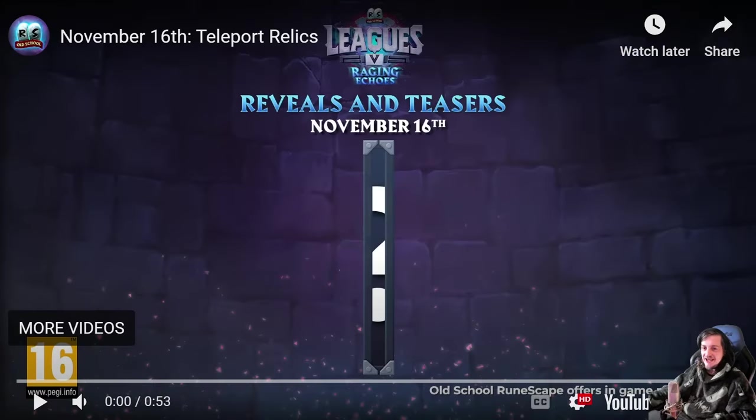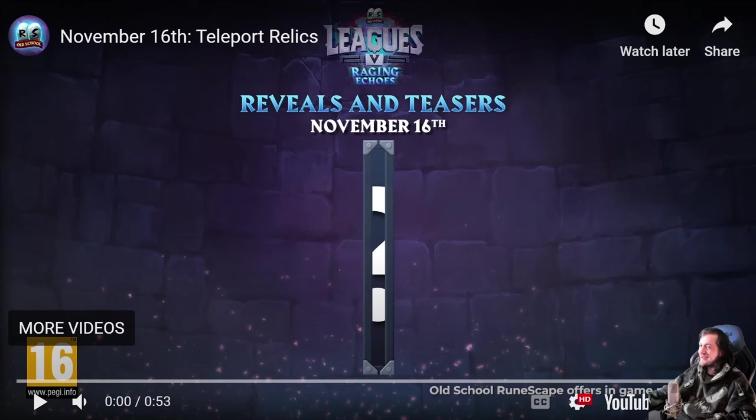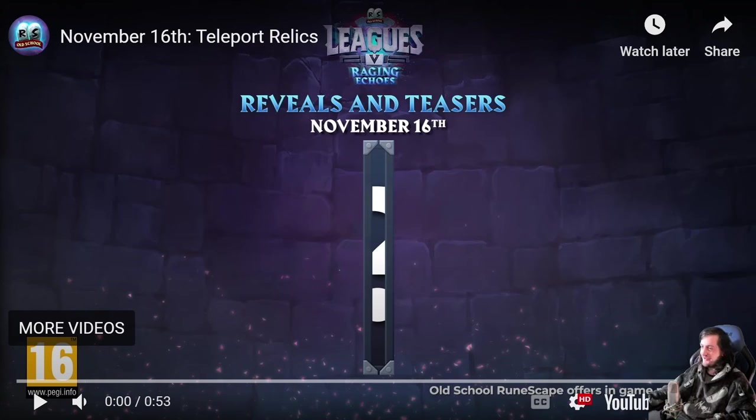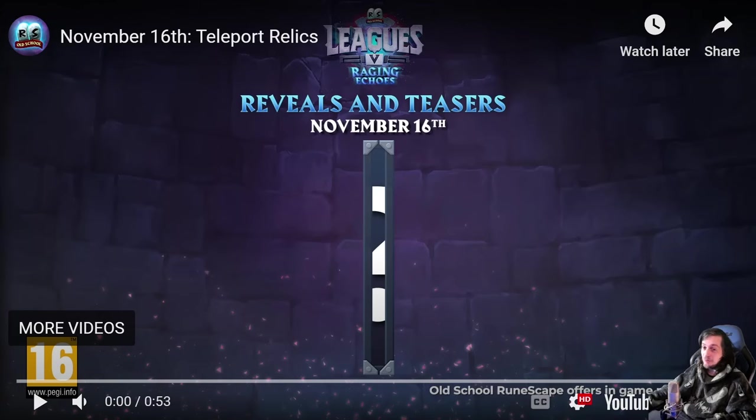Hello there once again everyone, it is another day of spoiler season and another set of relics for us to take a look at. It's time to teleport relics. I'll play the video first before we get into some discussion.